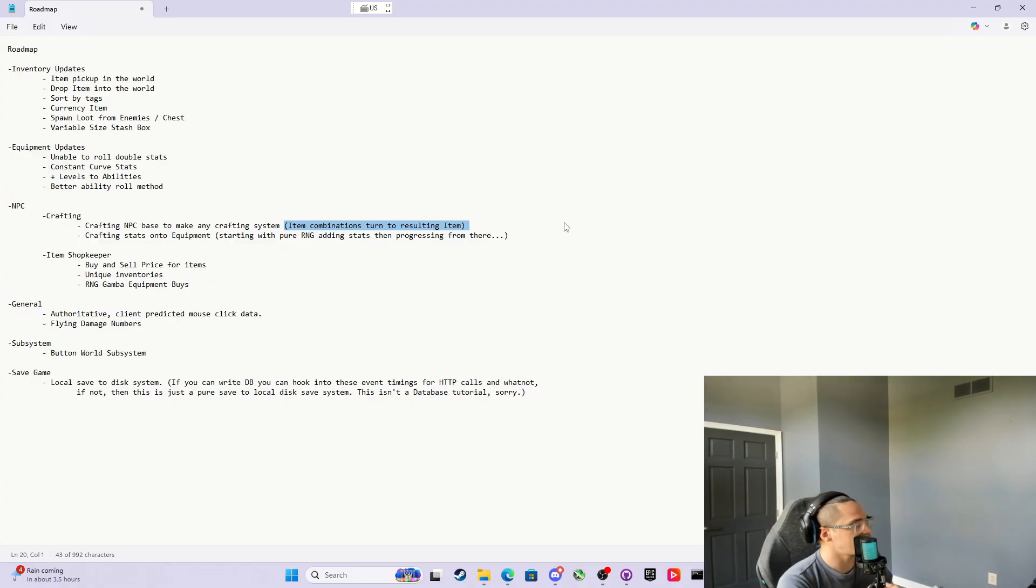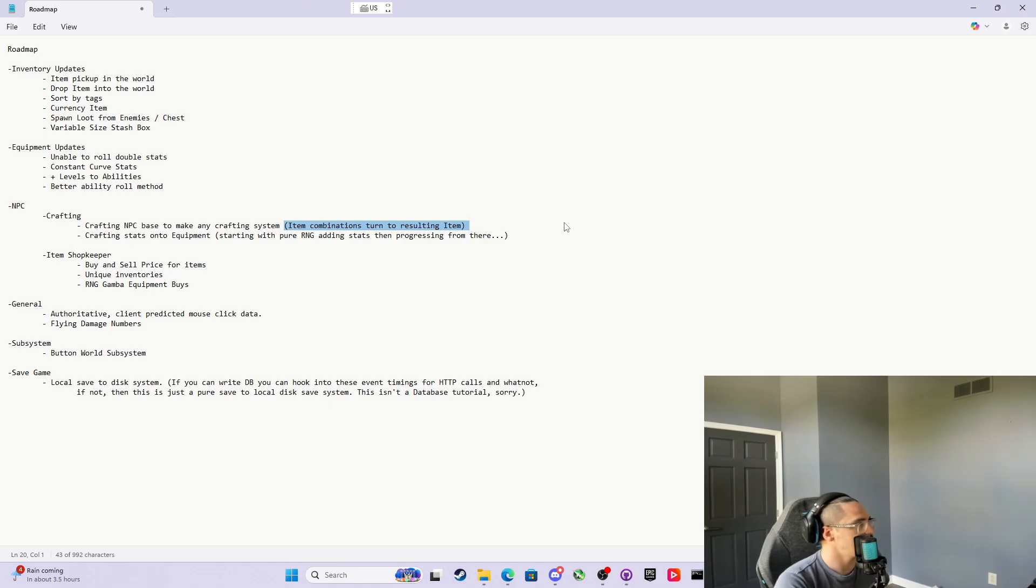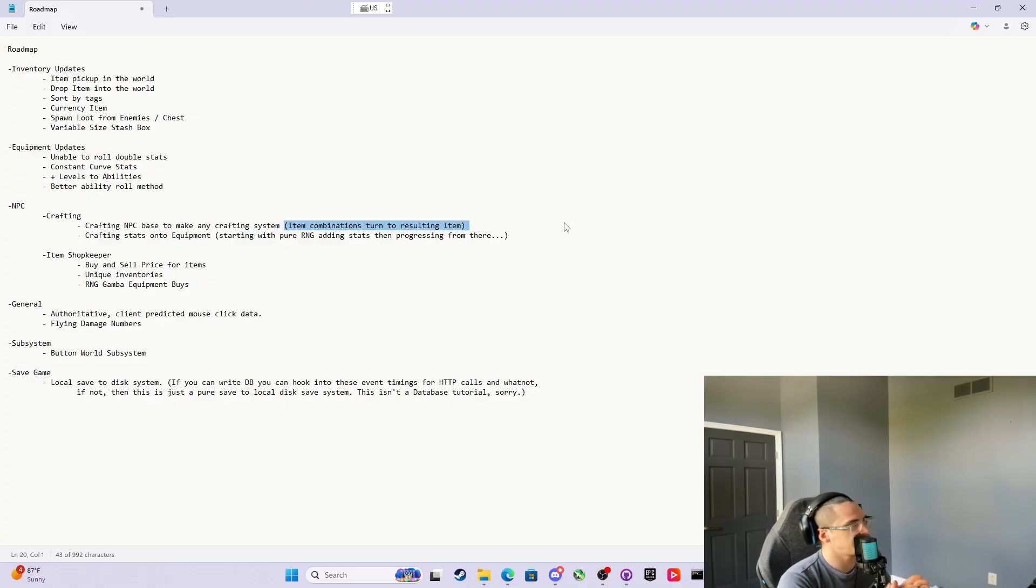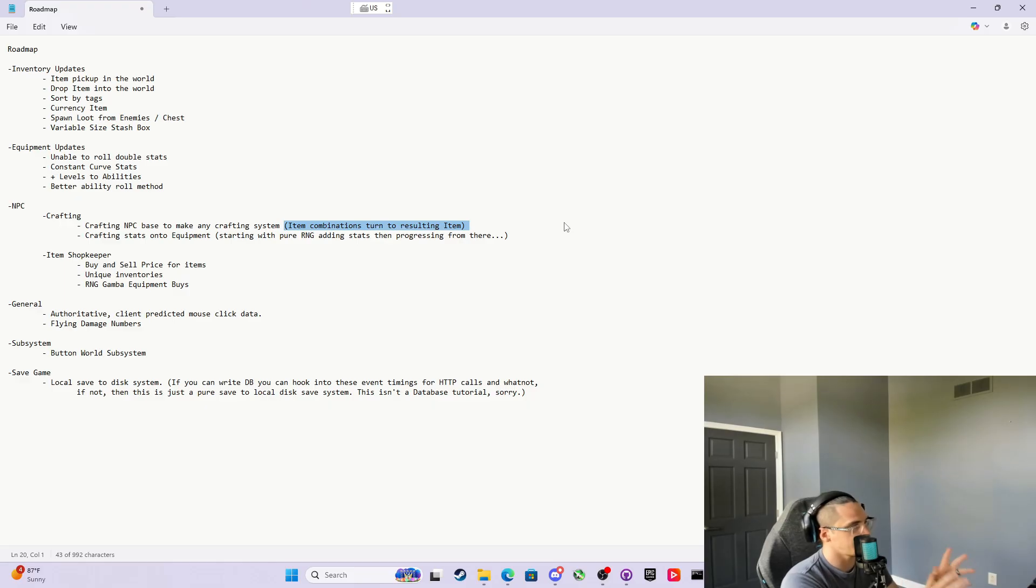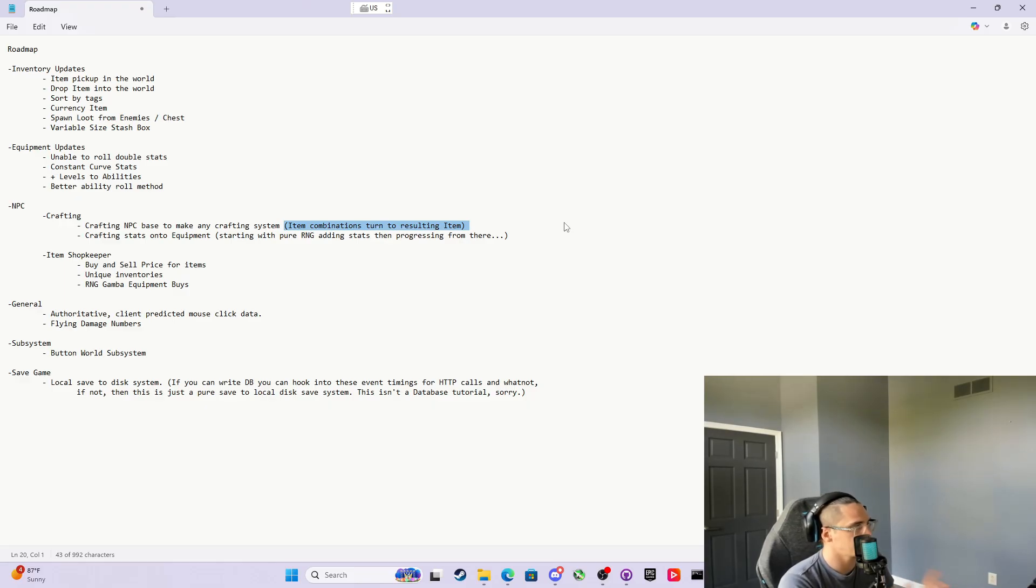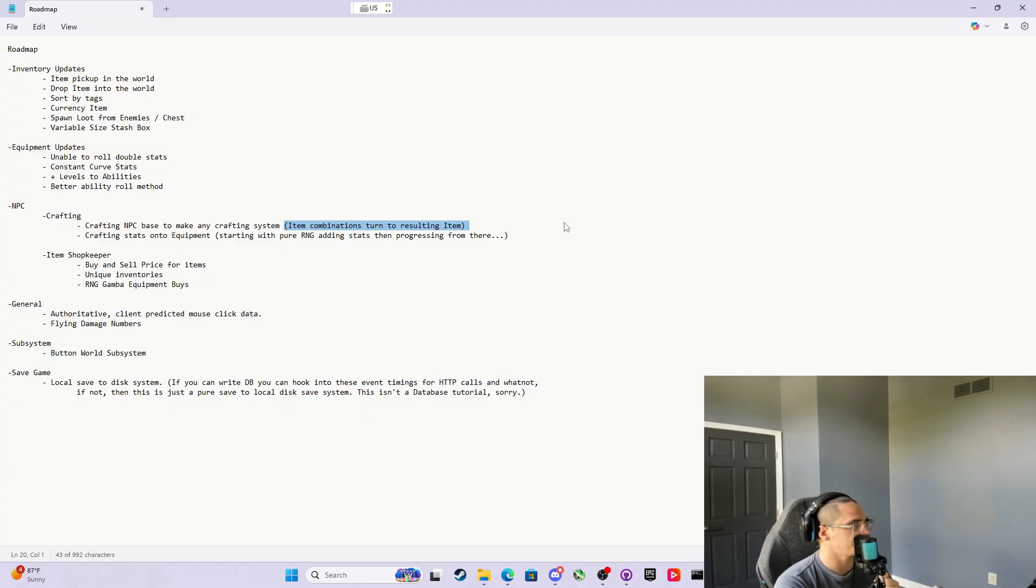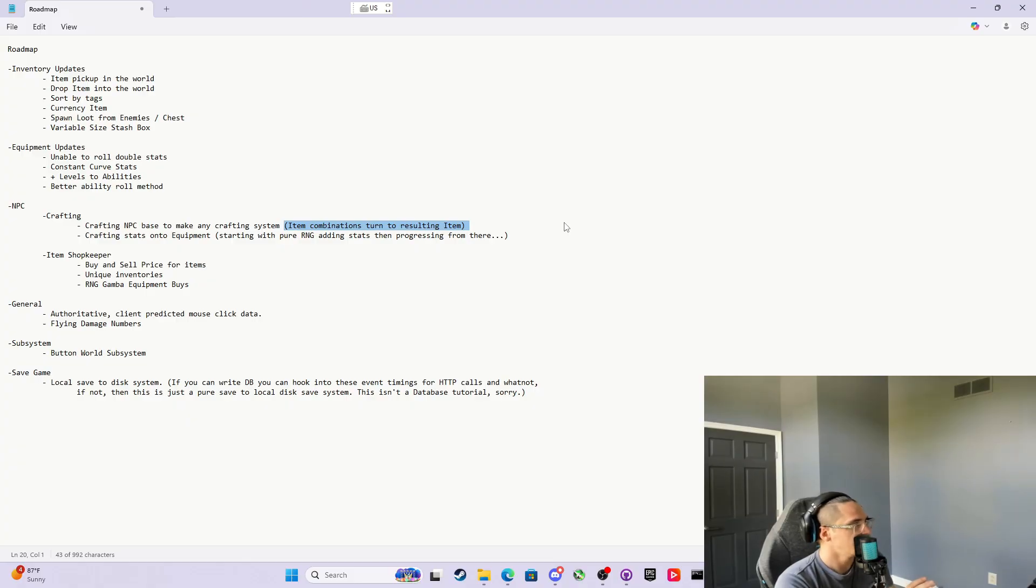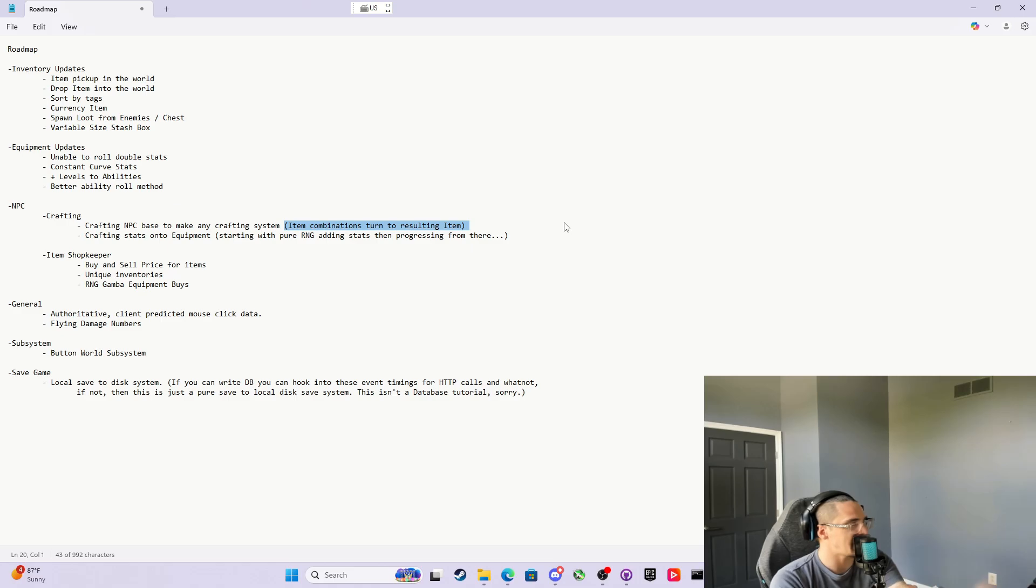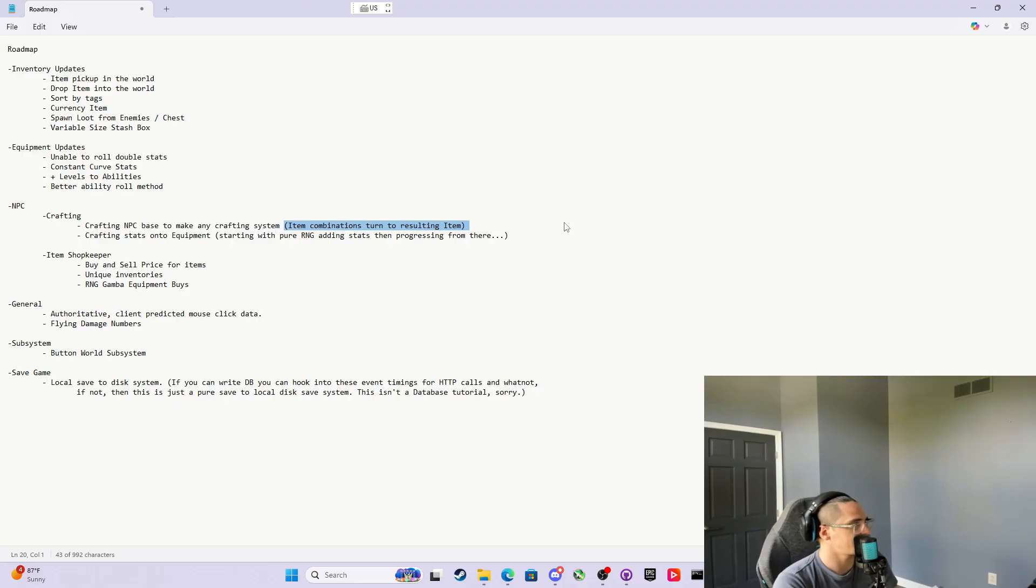I want to make an item shopkeeper that we can buy and sell things to, any items that we want to. Then each item shopkeeper can have their own unique inventories. Typically you could sell anything to them, but what you're going to buy from them is unique—this NPC sells these things and that NPC sells those things. I'd like to make those item shopkeeper classes, and then I also want to make a specifically RNG Gamba equipment. I think that was really cool when I was playing Path of Exile. You could just buy, for X amount of gold, a piece of equipment and it just rolls stats. I think that's cool. I'd like to do an RNG Gamba equipment shopkeeper.